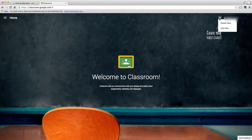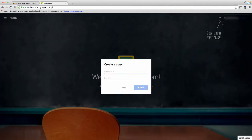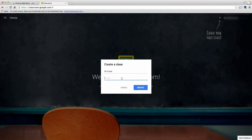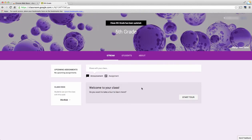I'm going to name my class. I'm going to name it fifth grade, and I can also give it a section number. I can give it a little detail to it. I'm going to leave that blank and then I'm going to choose the blue create button.